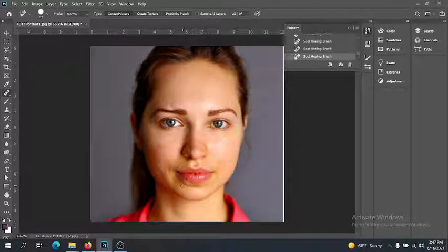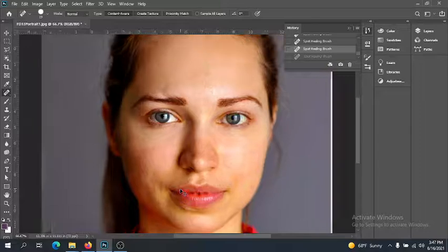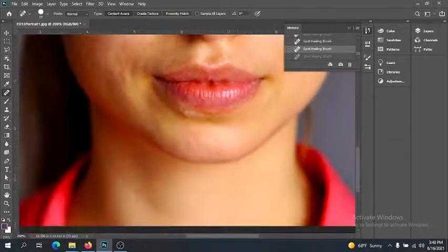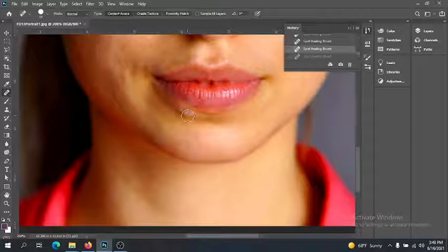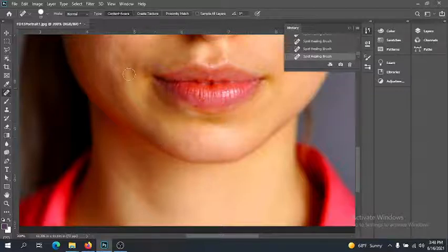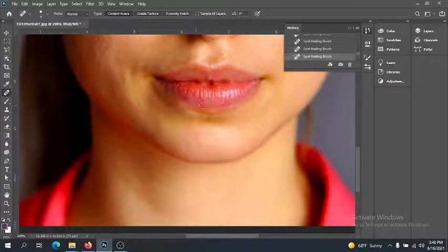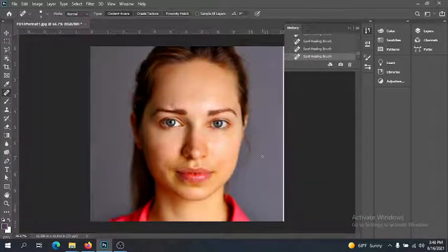There's a little bump at the bottom of her lip. I'll first try the healing brush, clicking and dragging along the bottom — it's okay but bled into adjacent areas, so I'll undo and zoom in. Never be afraid to zoom. Clicking and smoothing out the bump, there's also a little red spot on the lip — I'll make the brush smaller to handle that area carefully. That looks pretty good.